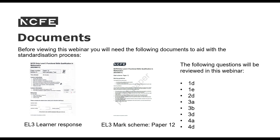Before viewing this recording, you will need the following documents to aid with the standardisation process: the Entry Level 3 Learner Response and the Mark Scheme that goes along with that paper. There are two ways of using this recording. You can either go through the paper and mark it yourself, then view the recording and see how your marks compare with the questions that we are focusing on.